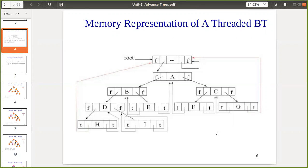Today's topic is threaded binary tree pre-order traversal and how we can create the threaded binary tree. Last time we saw that a threaded binary tree is a binary tree where we utilize the null links — the left null link points to the in-order predecessor and the right null link points to the in-order successor. This is the representation of a threaded binary tree where null links of leaf nodes are utilized in this way.